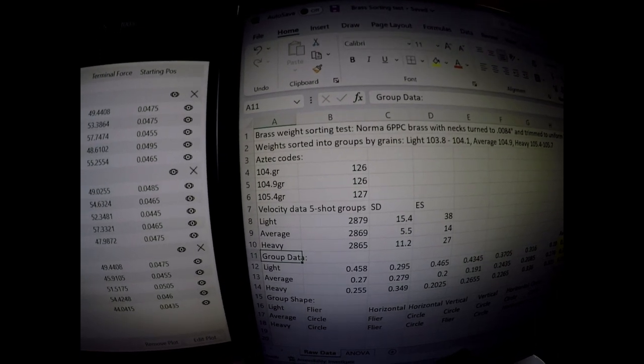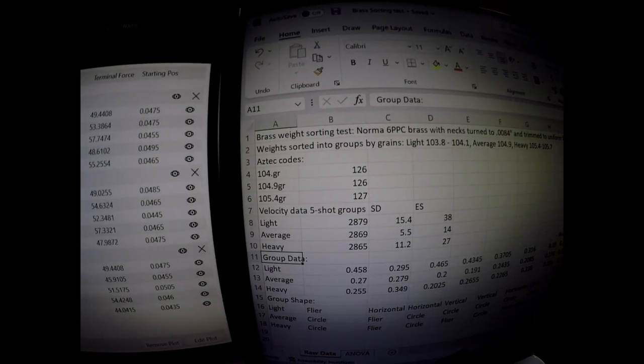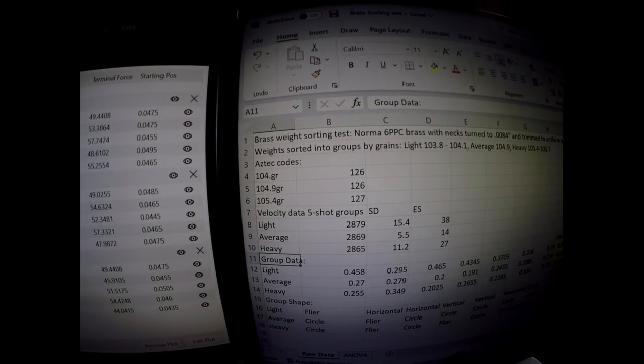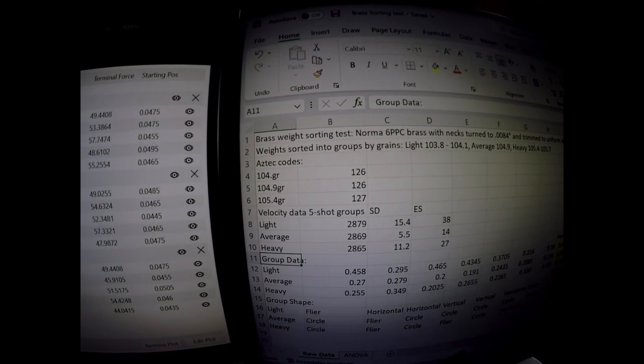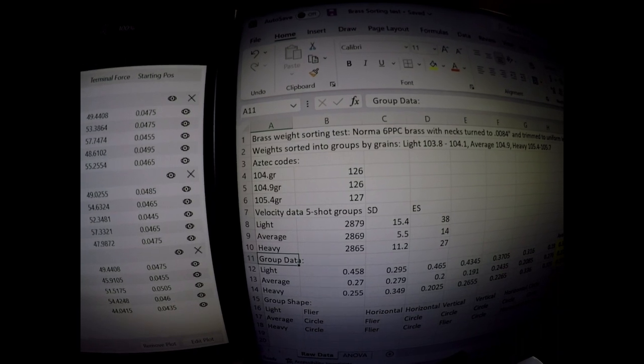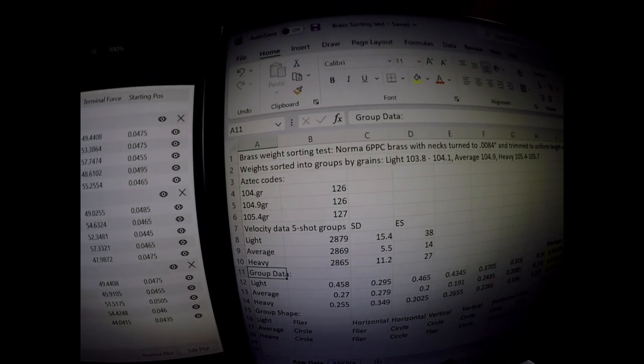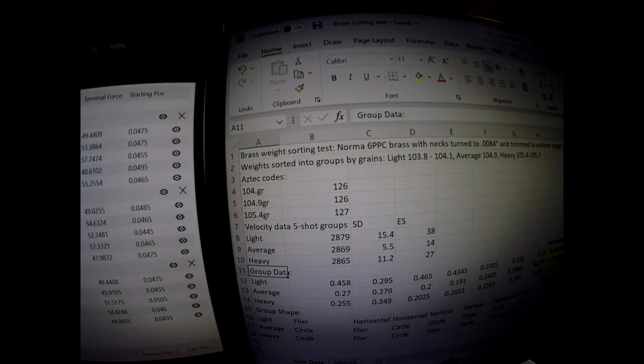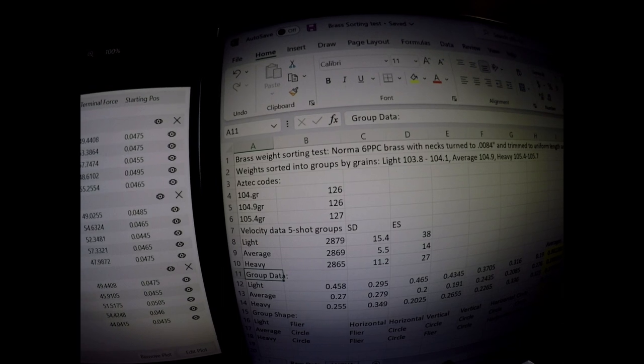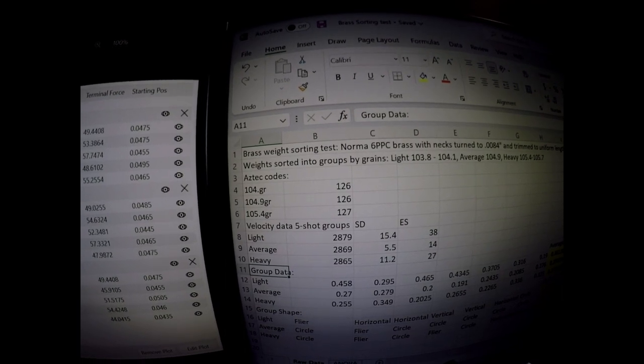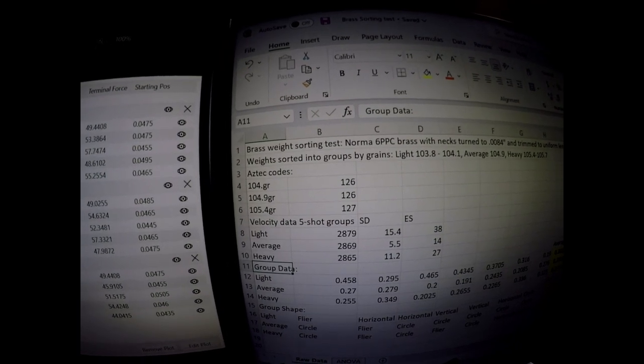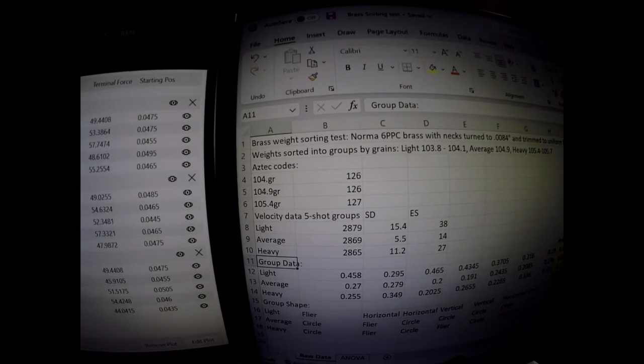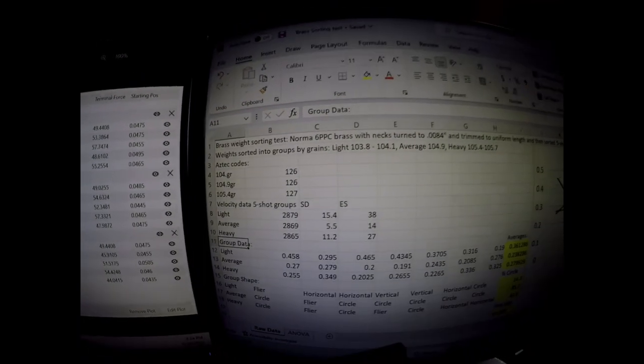So for whatever reason, the amp machine kind of told me that these heavier ones must have a little more mass, probably somewhere in the shoulder or something, where it anneals, compared to the light and the average weight brass.